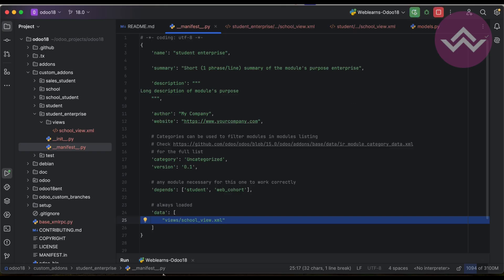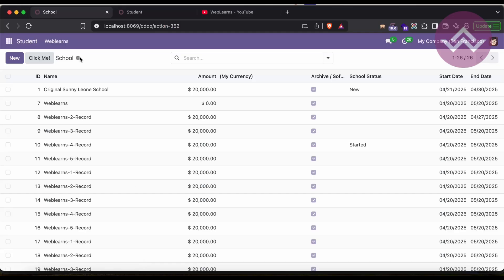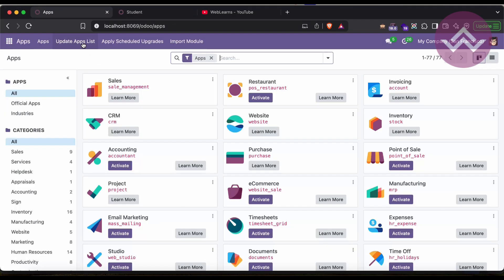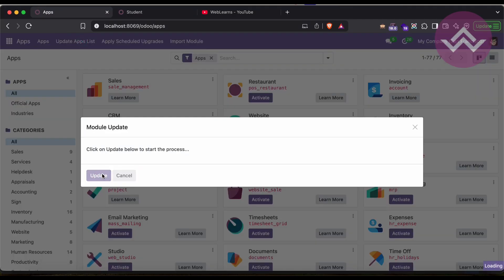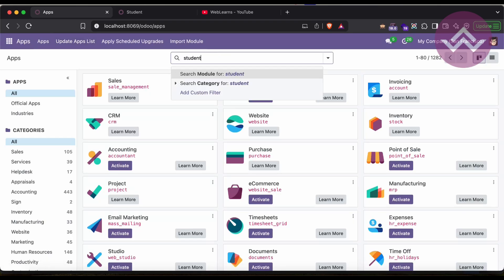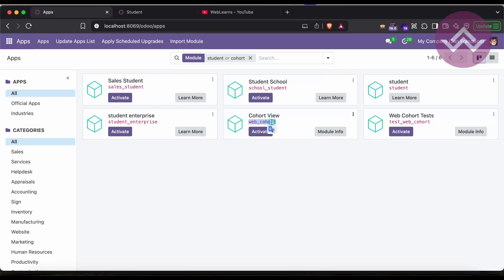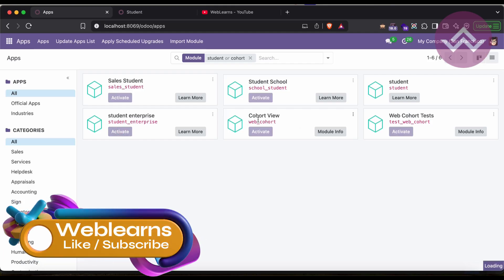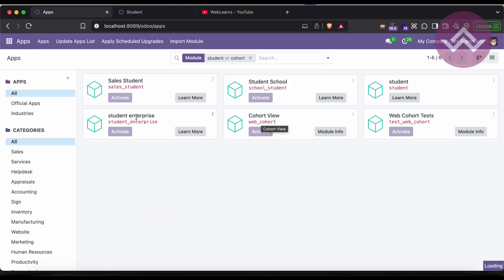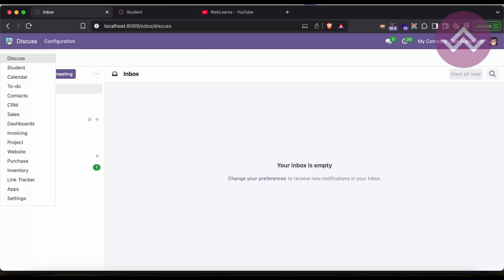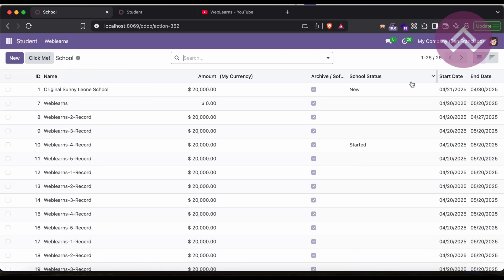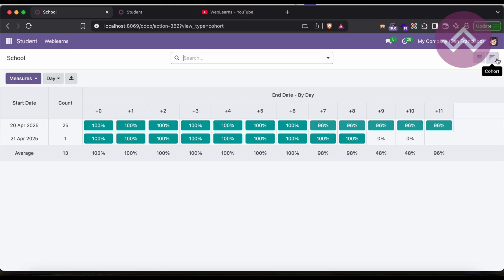We have to restart the module, then go to the App Store, click to update app list, and click update. You can see Student Enterprise is available. The cohort view is also available here but not installed yet. Once we install this module, it will first install the dependency module because we already added it in the student enterprise module. Now it's successfully installed. Let's check the school list — you can see the new icon is available. Hover over it and you can see cohort is available.